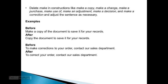Delete 'make' in constructions like 'make a copy,' 'make a change,' 'make a purchase,' 'make use of,' 'make an adjustment,' 'make a decision,' and 'make a correction,' and adjust the sentence as necessary. Before: 'Make a copy of the document to save it for your records.' After: 'Copy the document to save it for your records.' Before: 'To make corrections to your order, contact our sales department.' After: 'To correct your order, contact our sales department.'